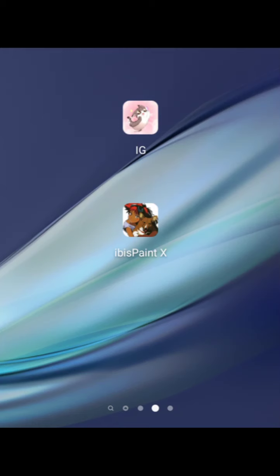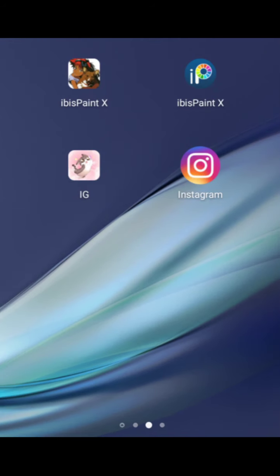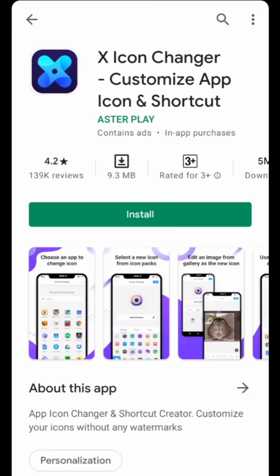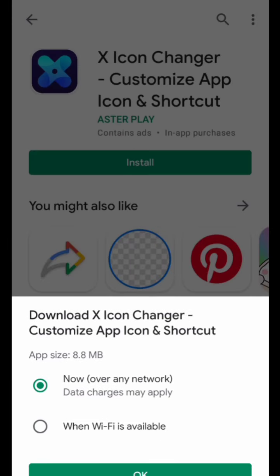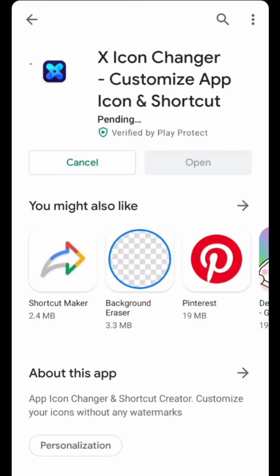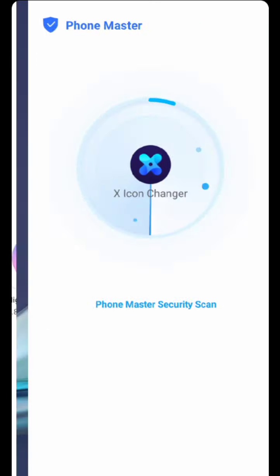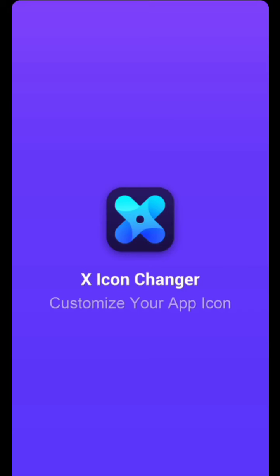Hey guys, welcome back to my channel. In today's video I'll be showing you how you can change your app icons to make your phone look beautiful. We're going to use an app called X Icon Changer. This app is free — you can get it on the App Store or Play Store. I'll be downloading mine on the Play Store.